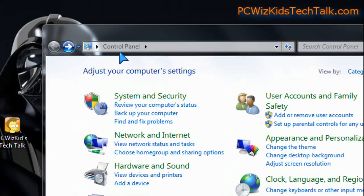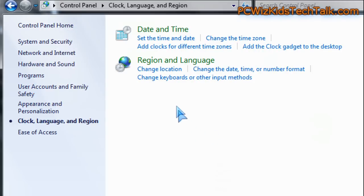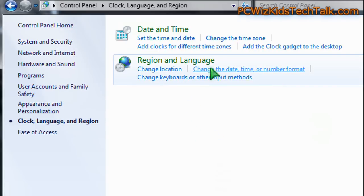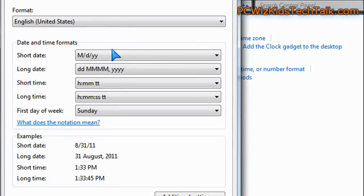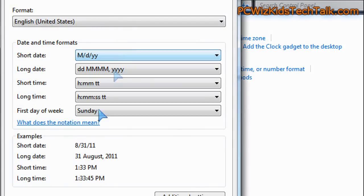All you have to do is go into the Control Panel, and under that click on the Clock Language and Region option, and then click on Change the Date right over there on the side. Once you click on that, up comes a pop-up that will allow you to modify the format in which it displays on your taskbar.